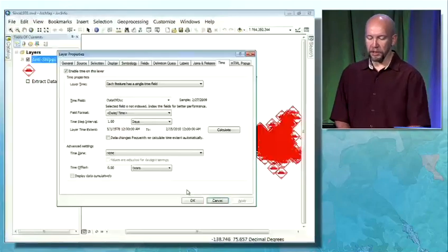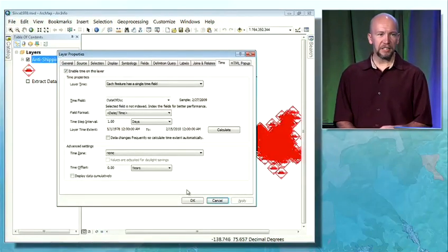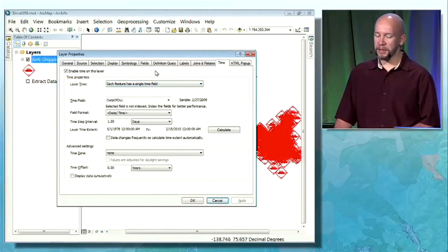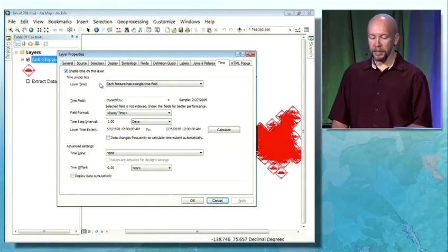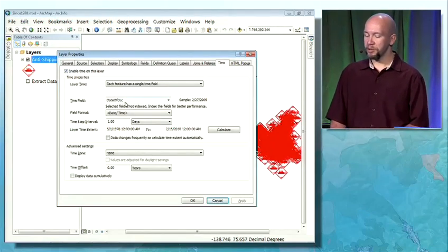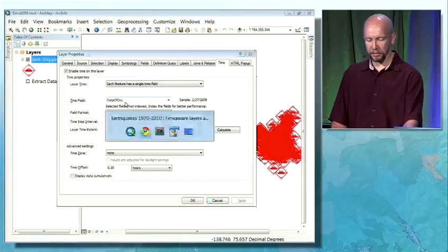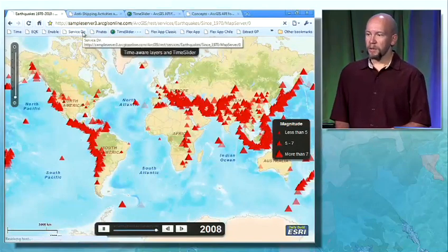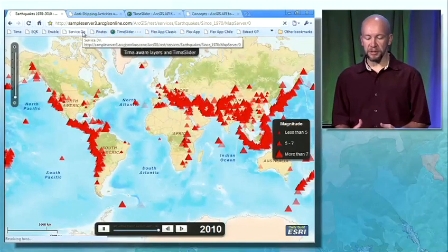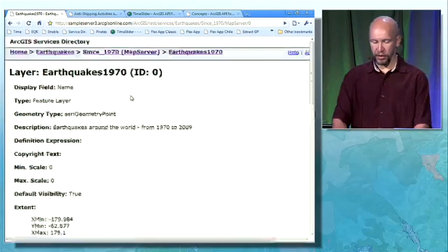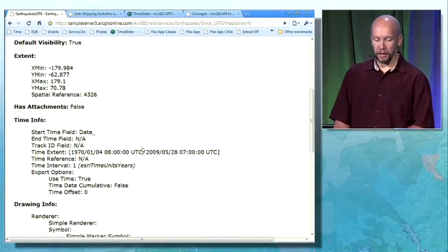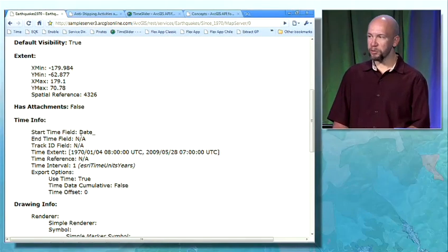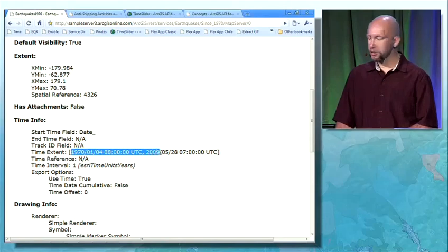It all starts with ArcGIS Desktop. Under your layer properties, there's a new tab called time. The key aspect here is that you enable time, specify the field you want to use, and then you're ready to use it. Once we publish our service, we can see that this layer now has a time info. It specifies the field we were going to use and the time extent from 1970 to 2009.